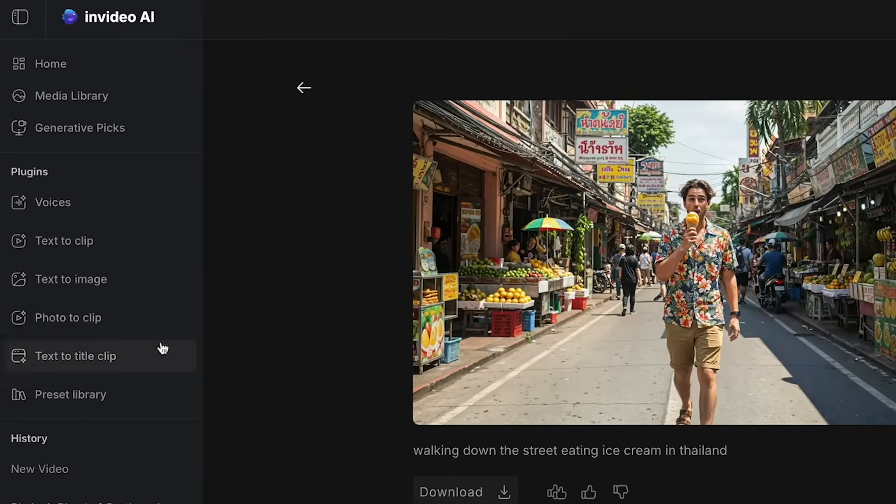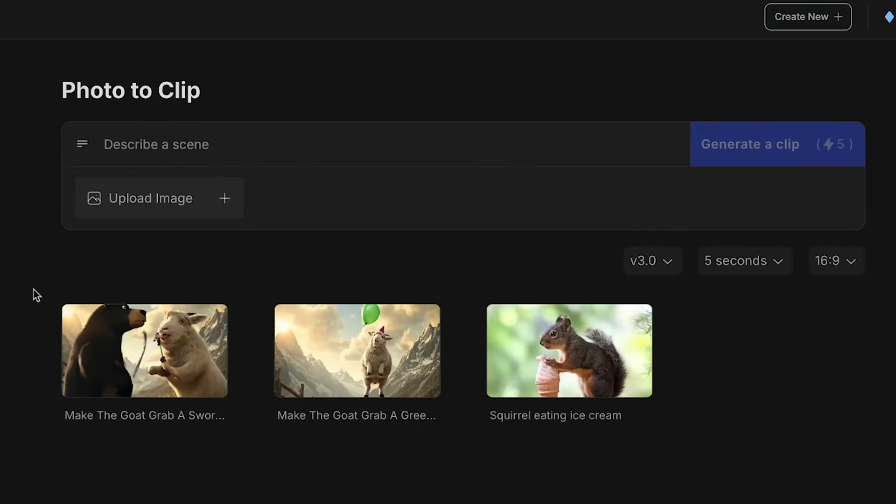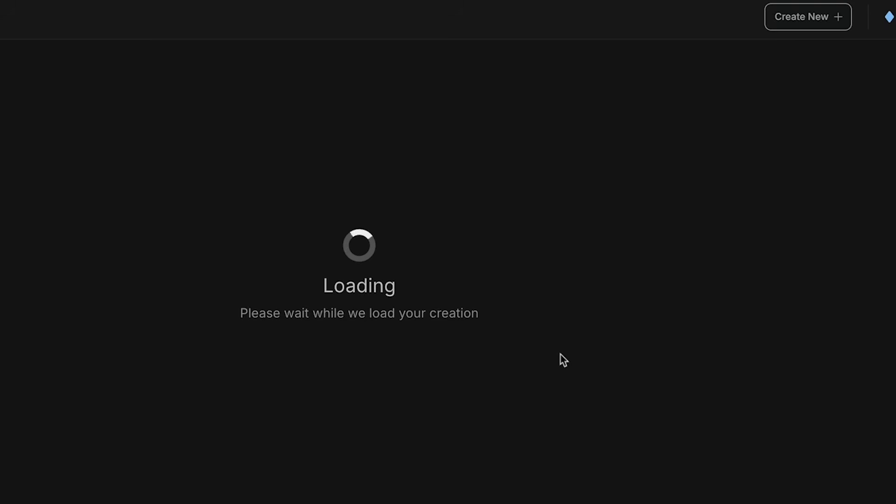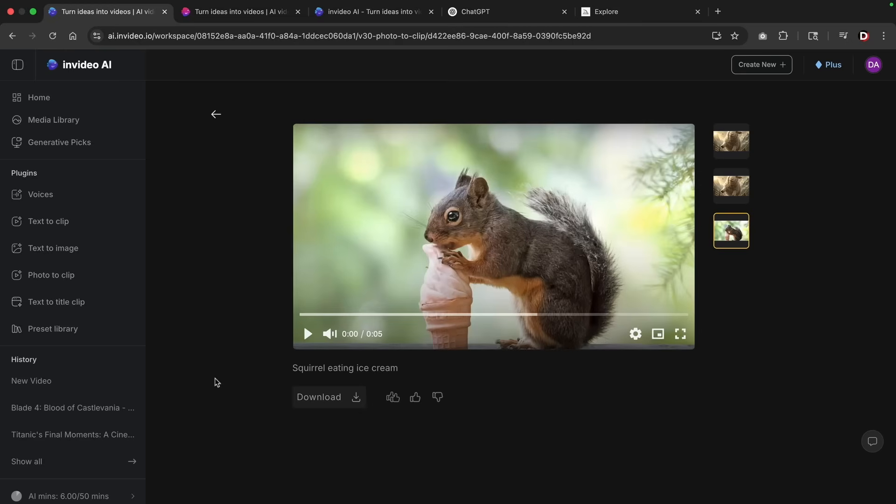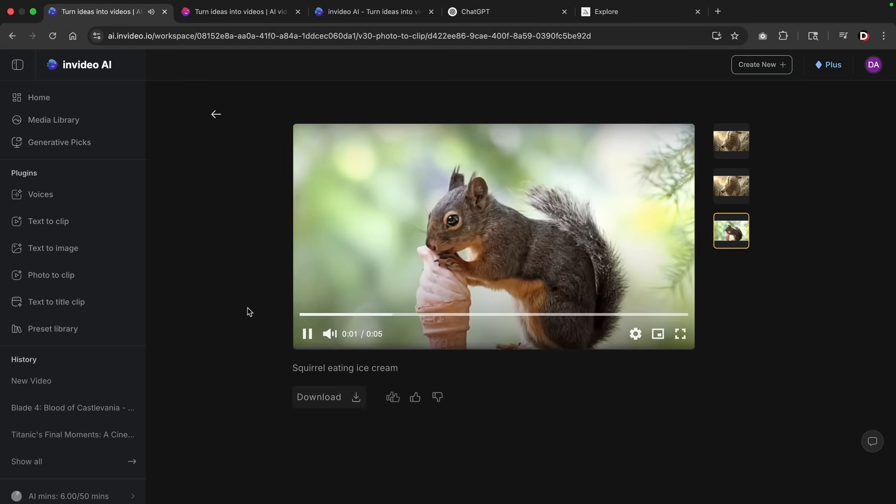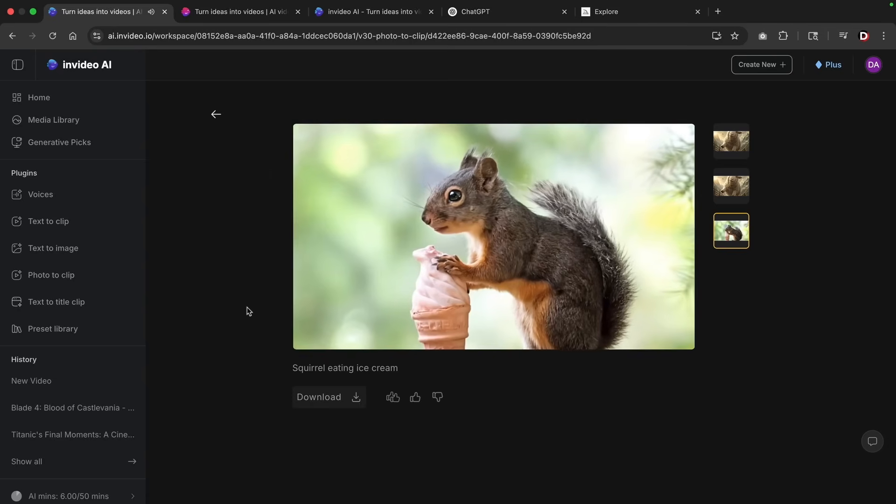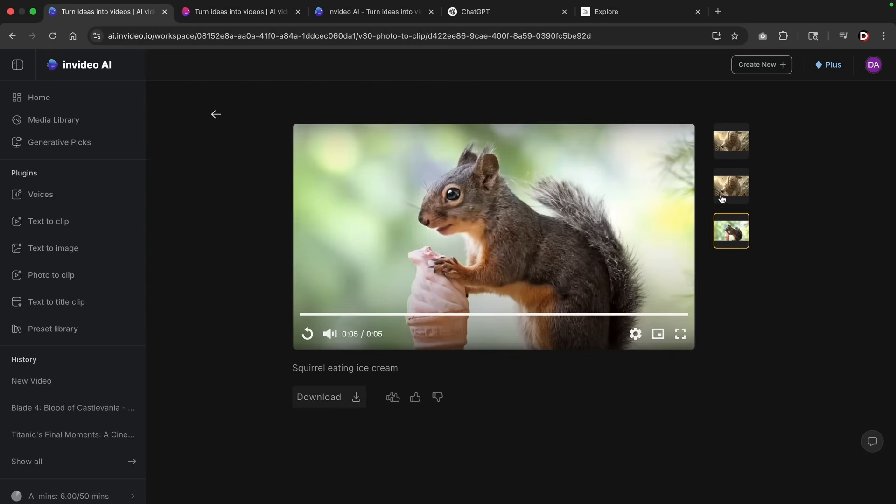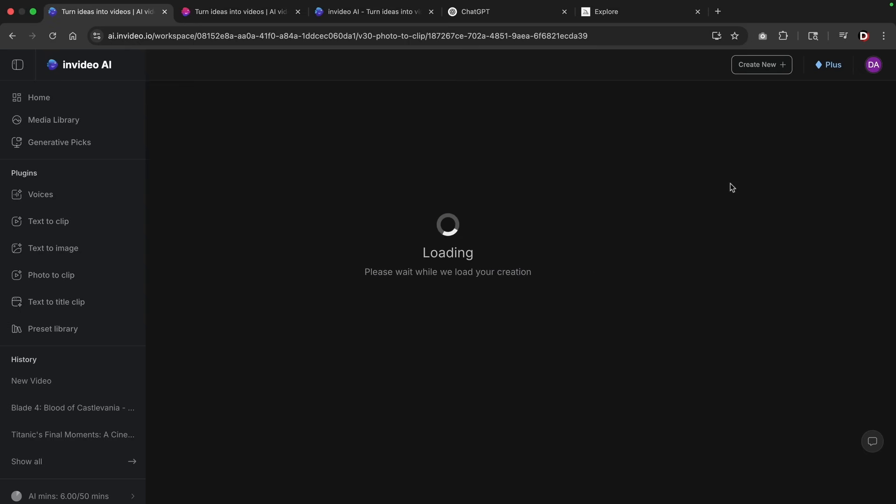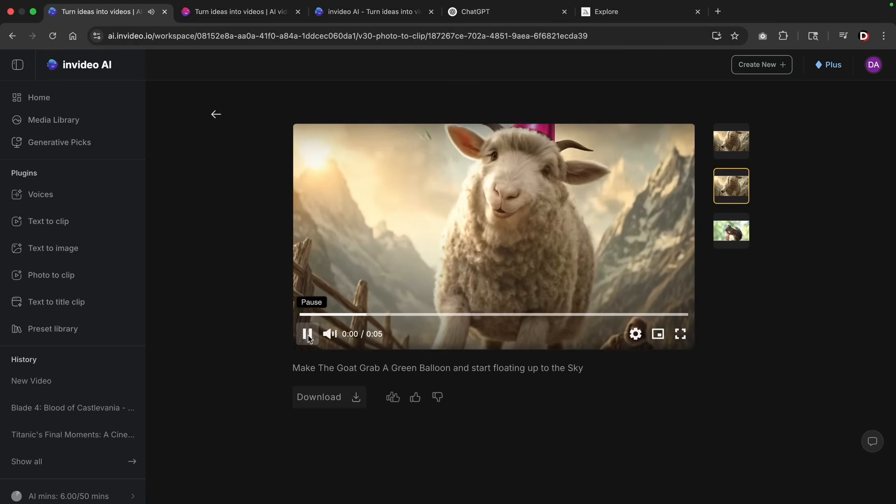Now the next option is actually one of the most underrated features with AI. This is photo to clip. Now the beauty about this is that you can create really high quality videos with high quality images. For example, here I put squirrel eating ice cream and I essentially uploaded an image just like this where a squirrel is eating ice cream and then it'll turn that image into a full on video. So for example, you'll see right here, the squirrel now eats the ice cream. And I also did another one right here where we have this goat and I commanded this goat to actually grab a green balloon and start floating up to the sky.